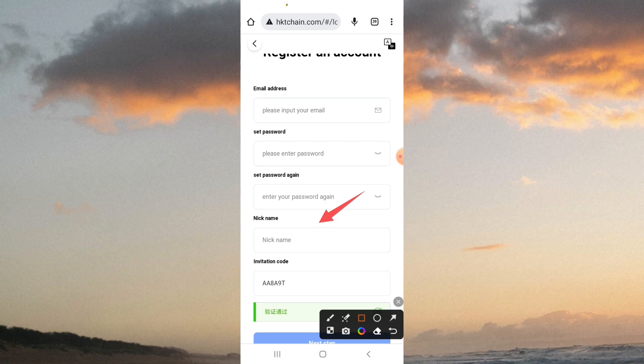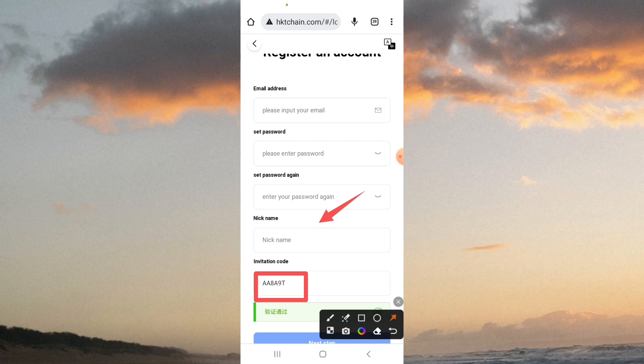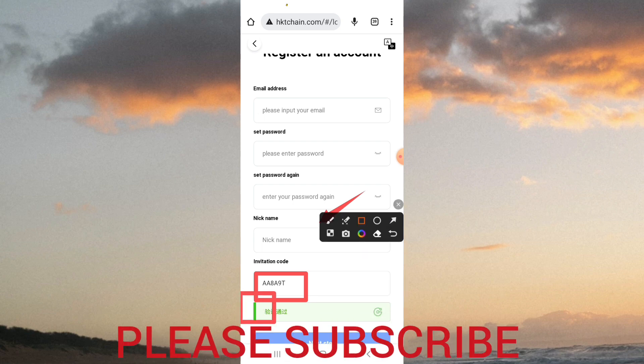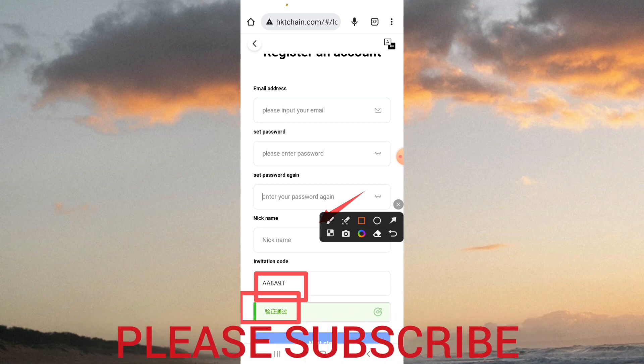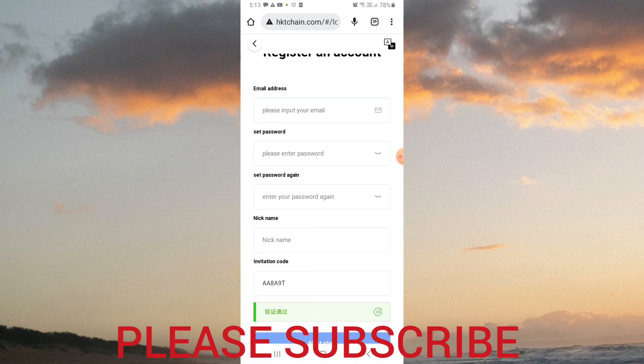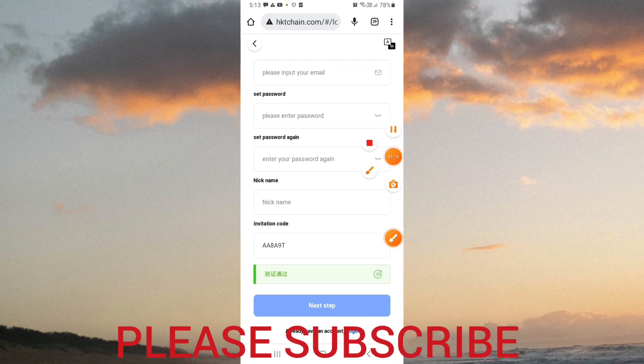There will be a referral code here. You can look at the referral code in the description. After filling all the fields, click on register to complete the registration.